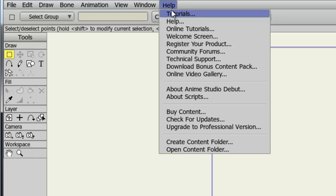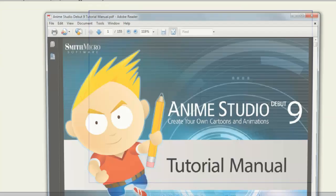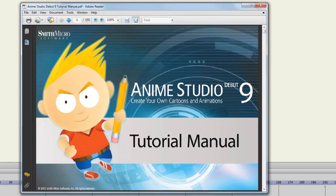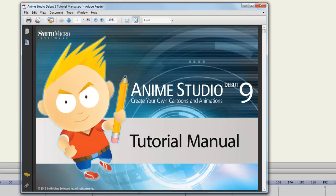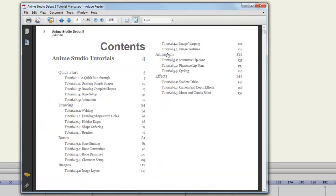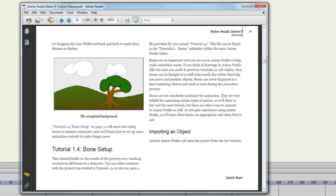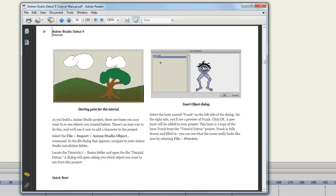Starting with Tutorials, this will open up the Tutorial Manual. This is basically a guide to get you started quickly. You'll see we have some tutorials here on drawing, on how to use bones, images, animation, and effects. So if you're looking to get started quickly, you may want to check out this manual.